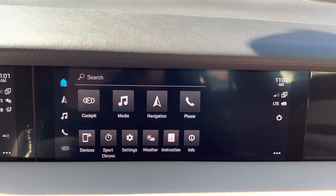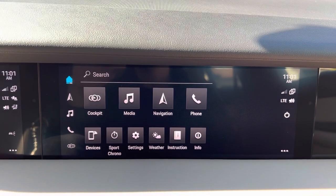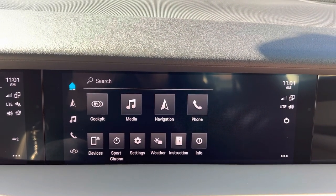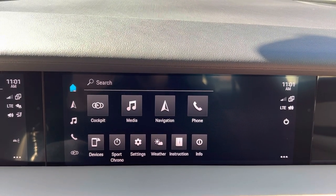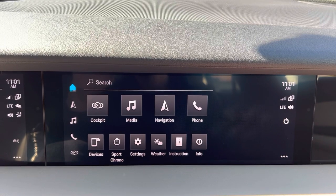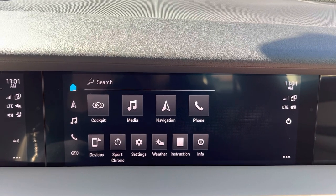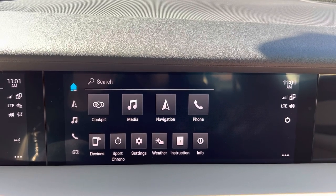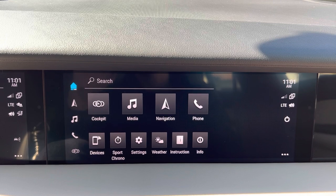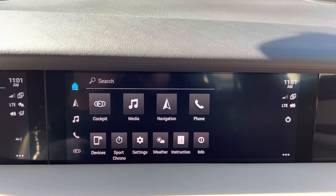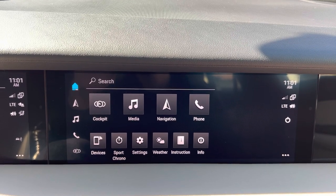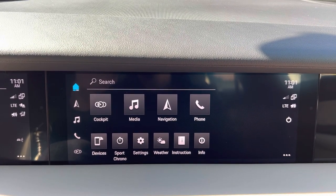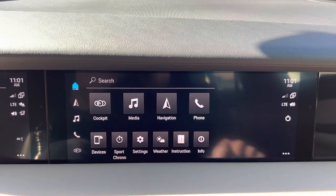This allows the passenger to control and see certain things in the car while the driver is obviously driving. Keep in mind that the passenger display will only work while driving if somebody's in the passenger seat with their seatbelt on, but you can access it if you're stopped, if you're the driver.